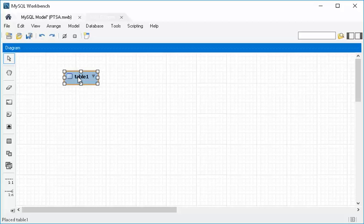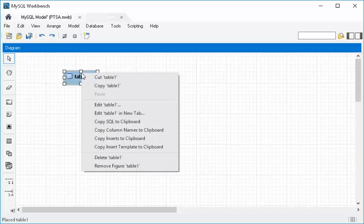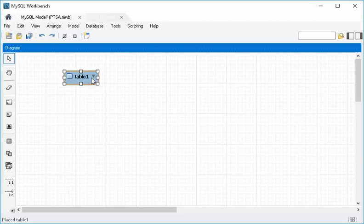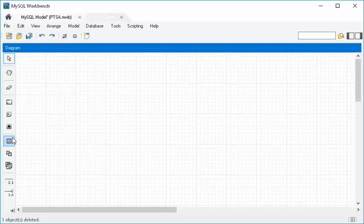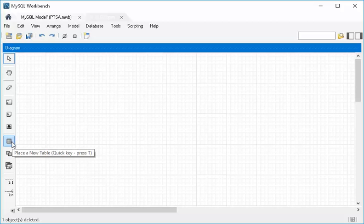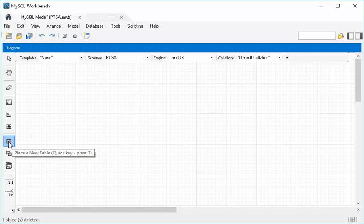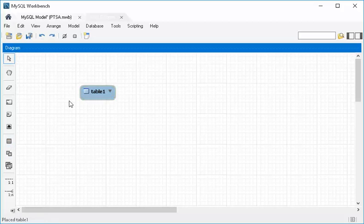So let me go back here. To place a table, you just click the little icon that looks like a table — click that, click here.